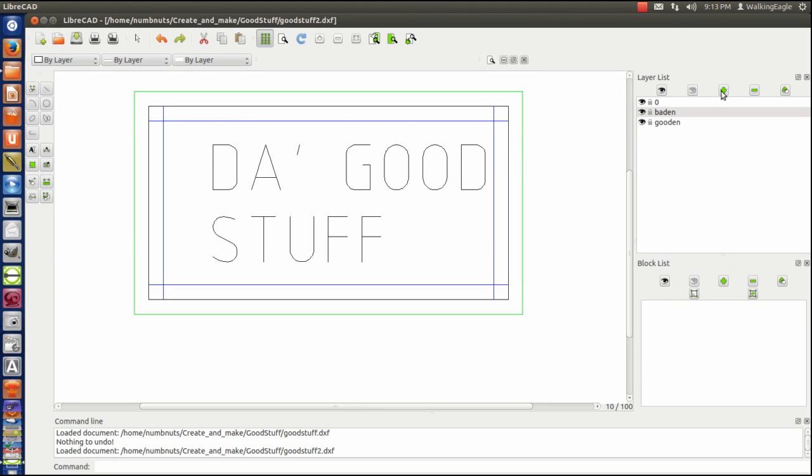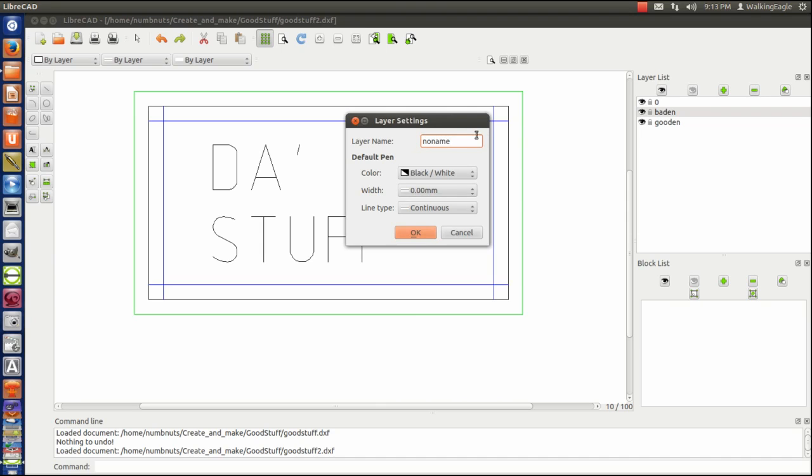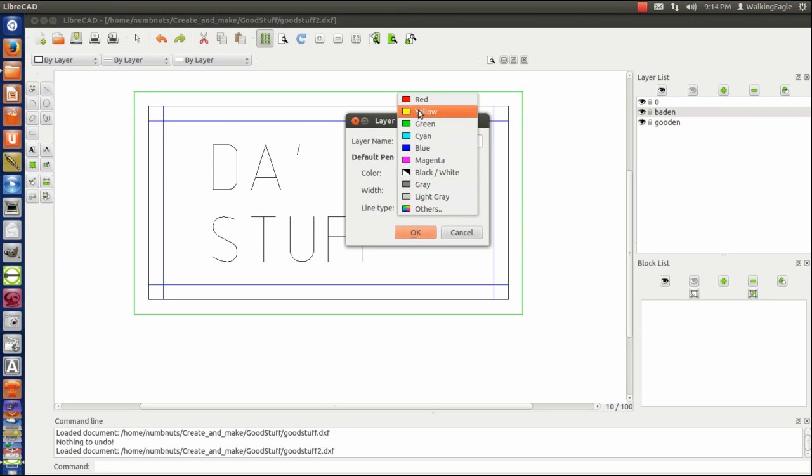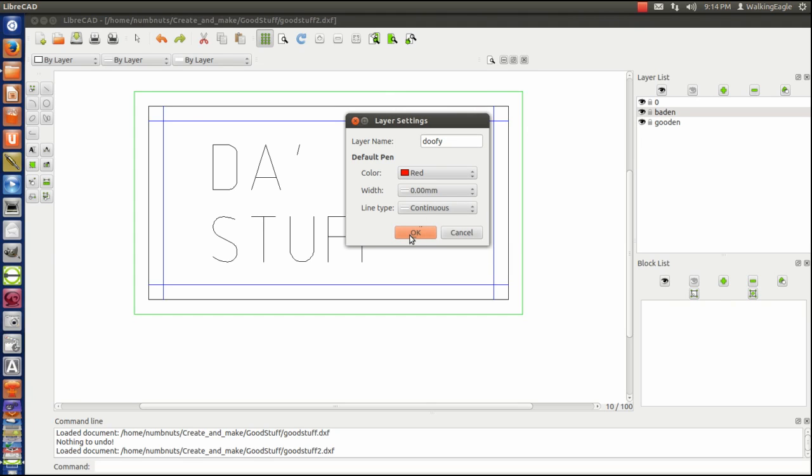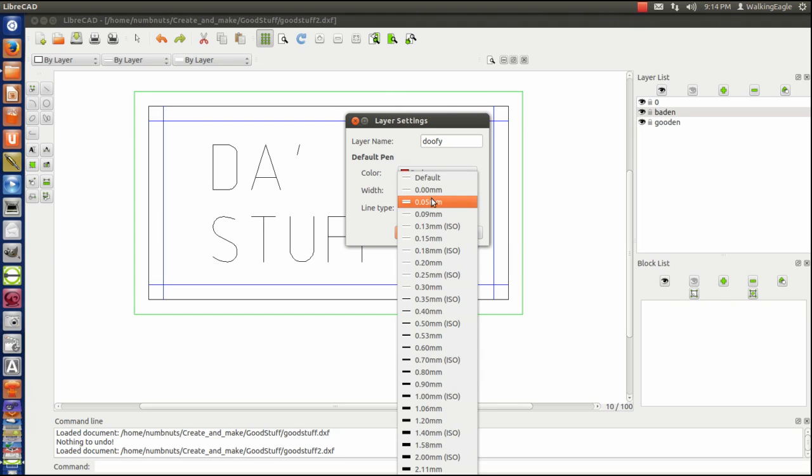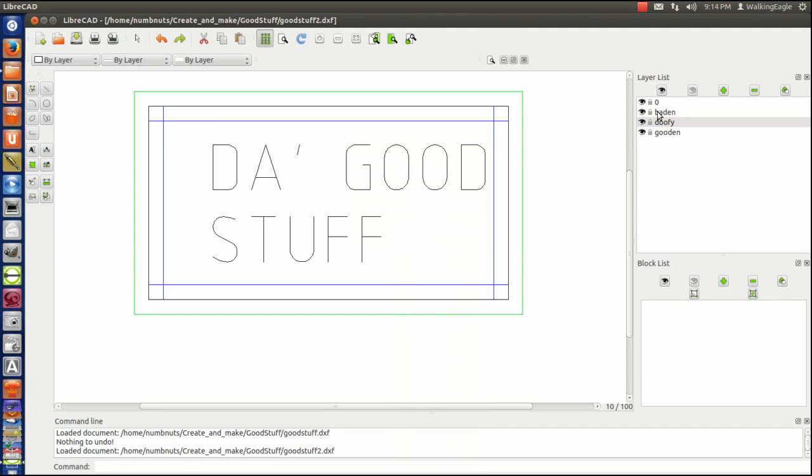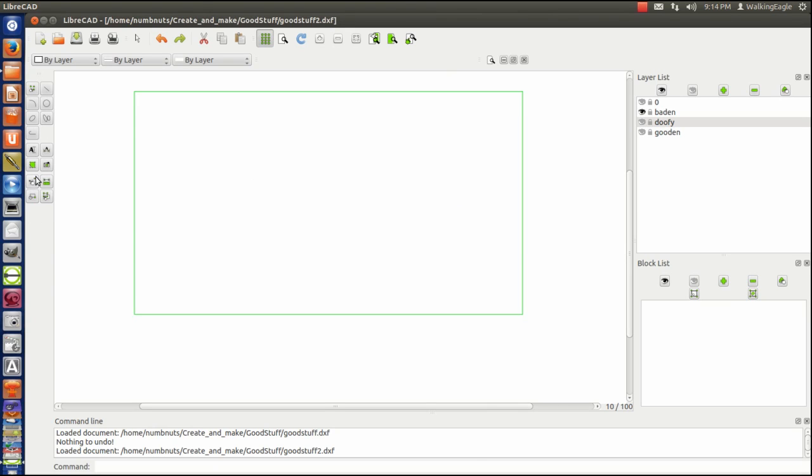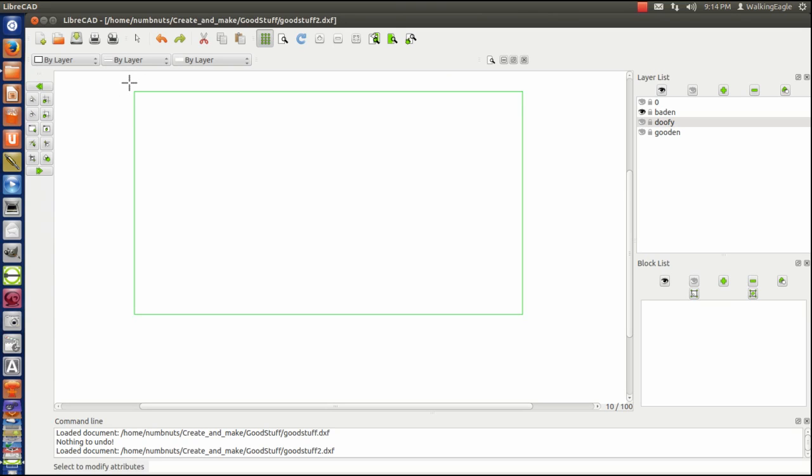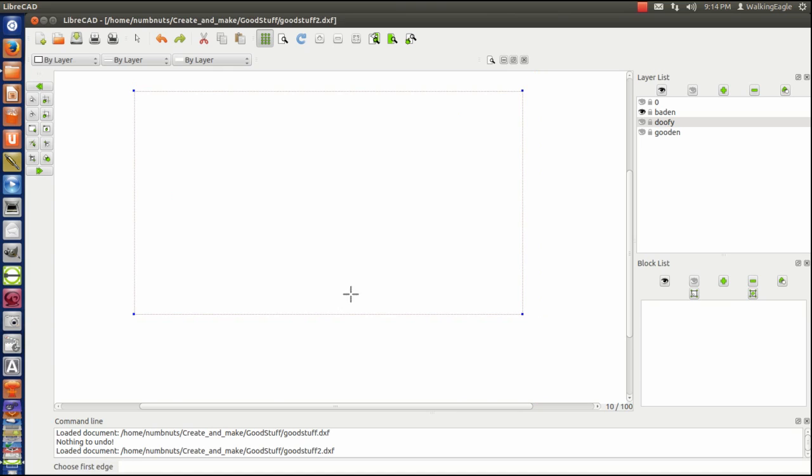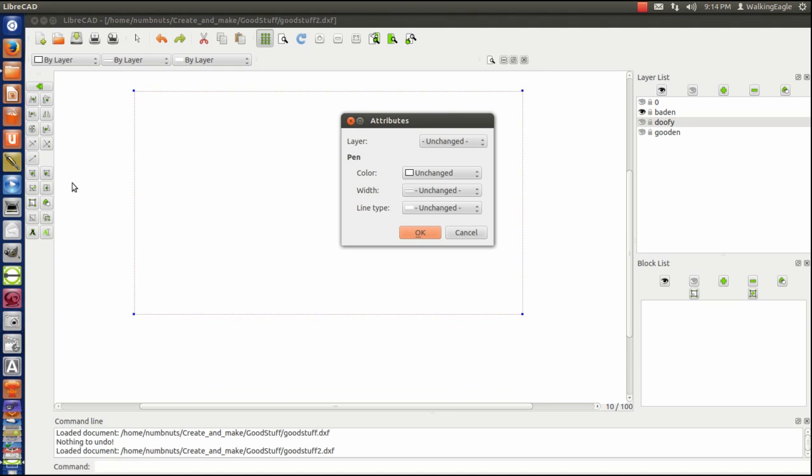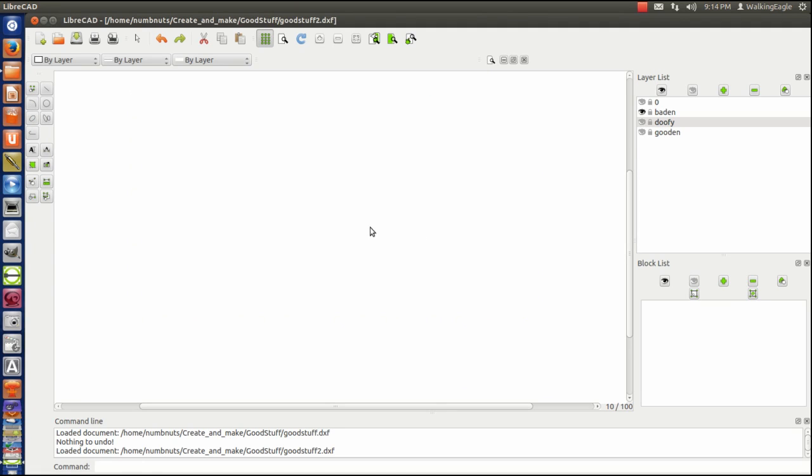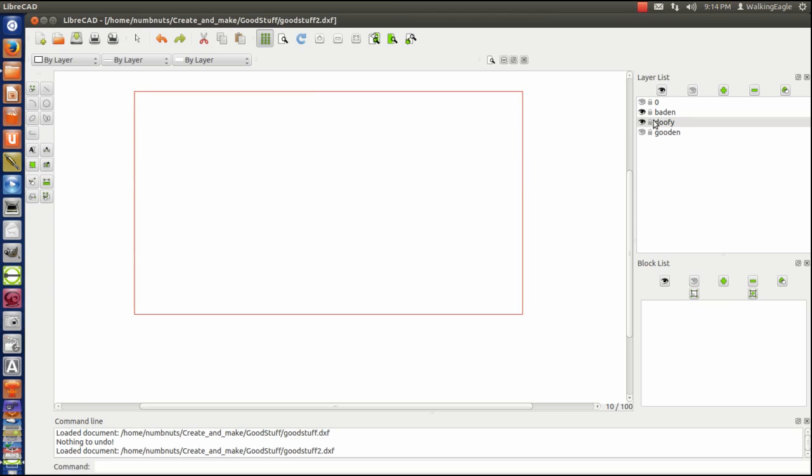We'll create a new layer. Call it doofy, because I'm not real original tonight. We'll make it red. Make it big. Okay. We'll take baden, because baden is the one that's messing with us. We'll turn off everything else except baden. And this is the baden part that we want to keep. So we will do a modify layer. Select window. And we will change this layer to doofy. And I turned off doofy. We've got doofy working.